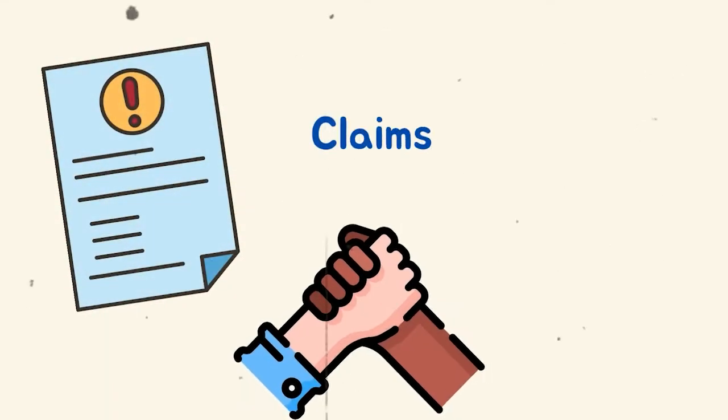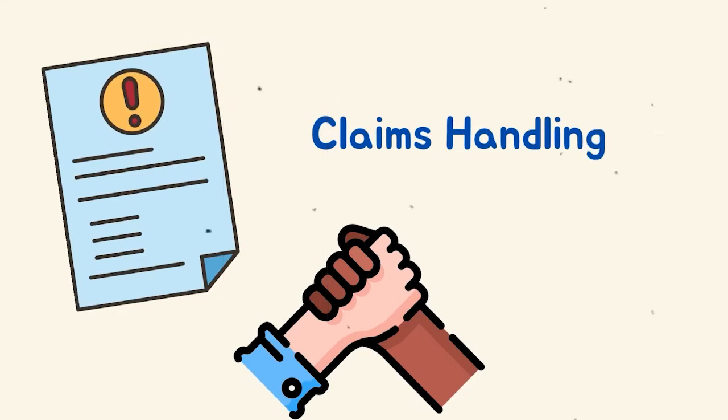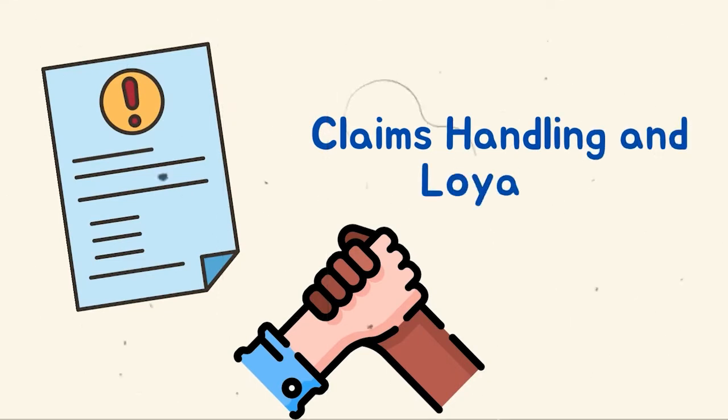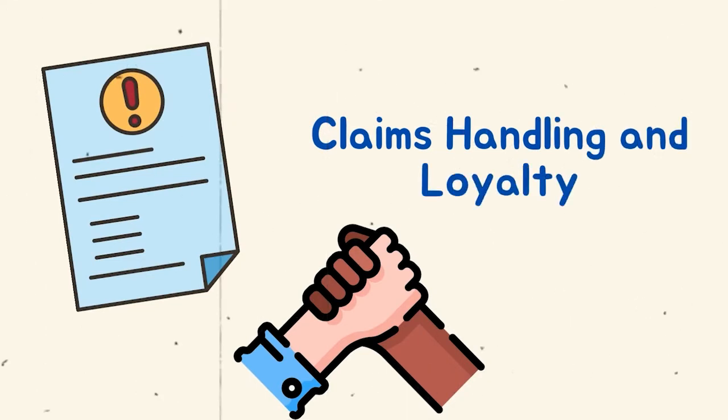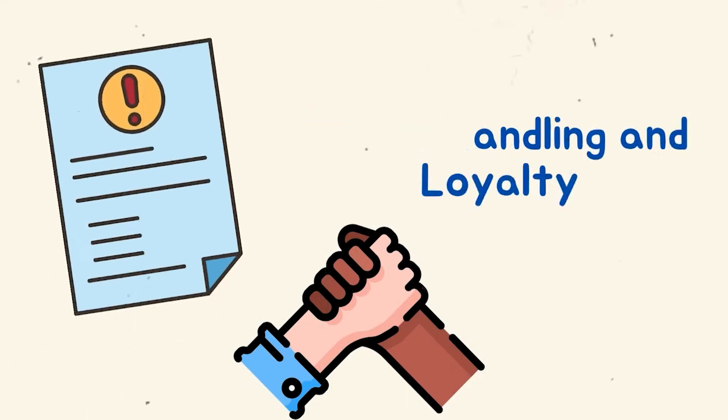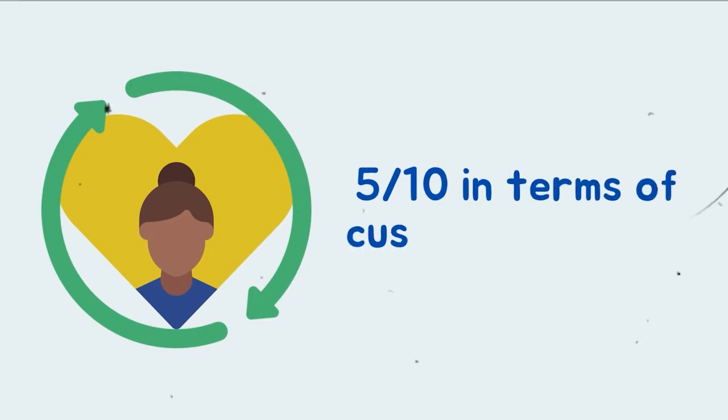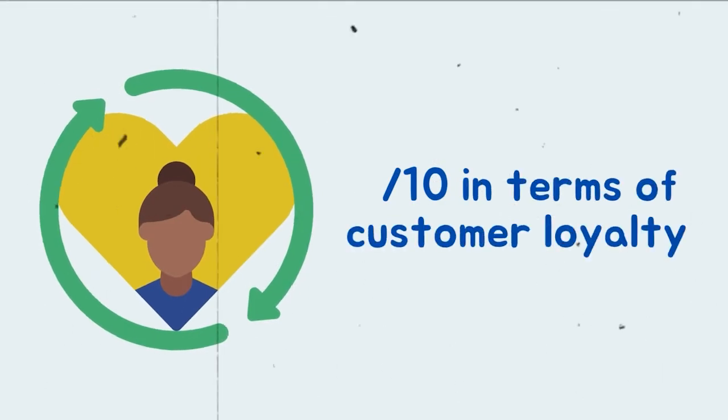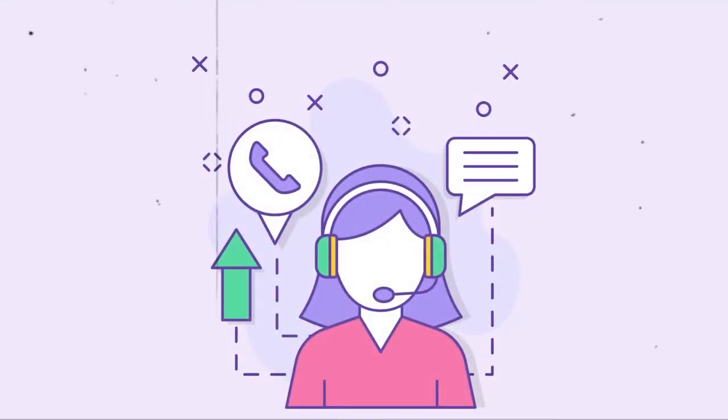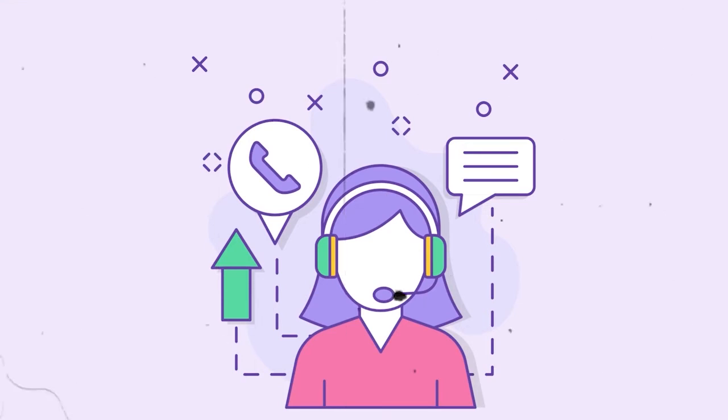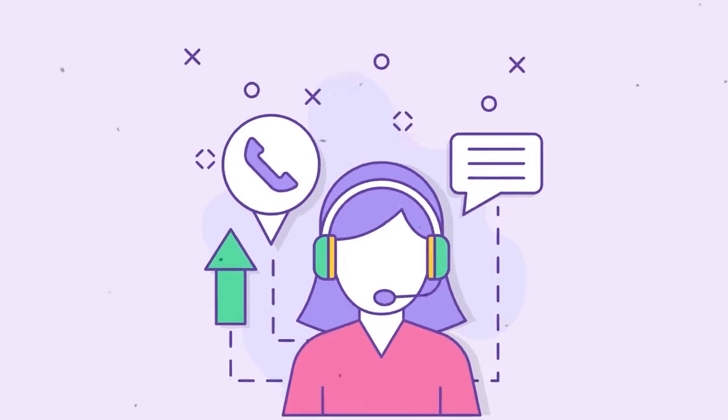Claims Handling and Loyalty. Despite strong reviews on customer service and claims management, farmers scores fifth out of ten in terms of customer loyalty. Our research shows that farmers' customer-first claims handling enhances claimants' loyalty.